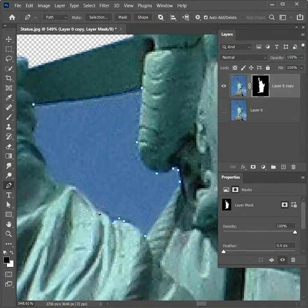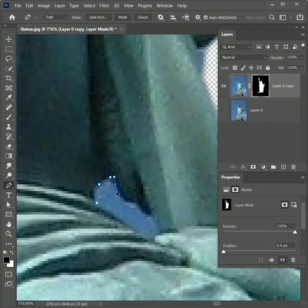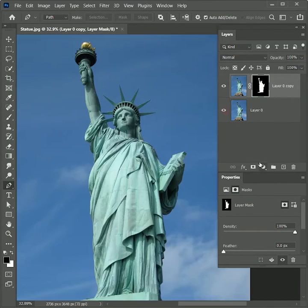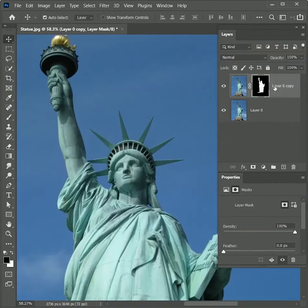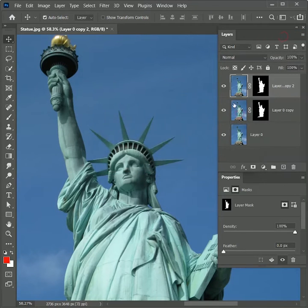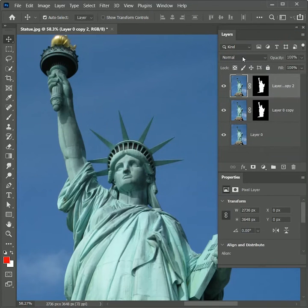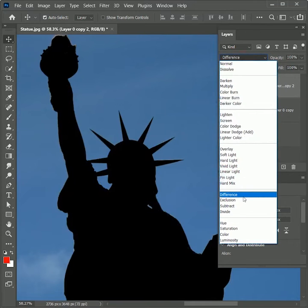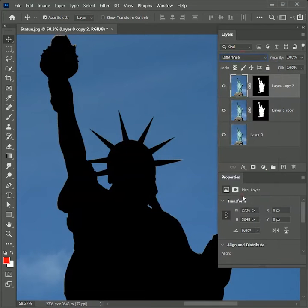It is a time-consuming process, so you can take your time. Now after removing the background completely, right-click the duplicate layer and set its layer mode to Difference. It will make our image totally black.